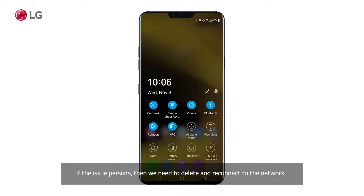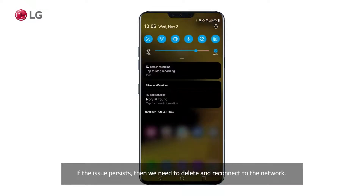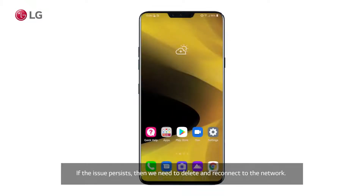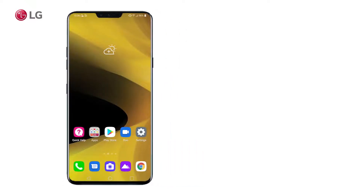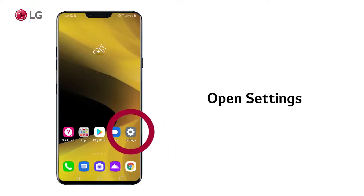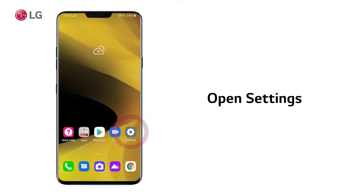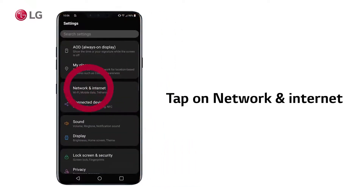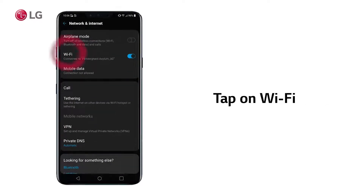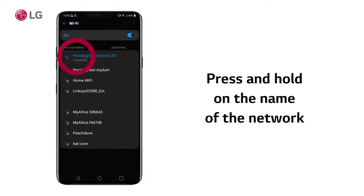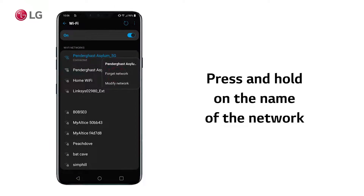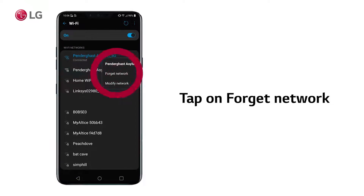If the issue persists, then we need to delete and reconnect the network. To do this, open settings on the phone, tap on Network and Internet, and tap on Wi-Fi. Now press and hold on the name of the network, then tap on Forget Network.